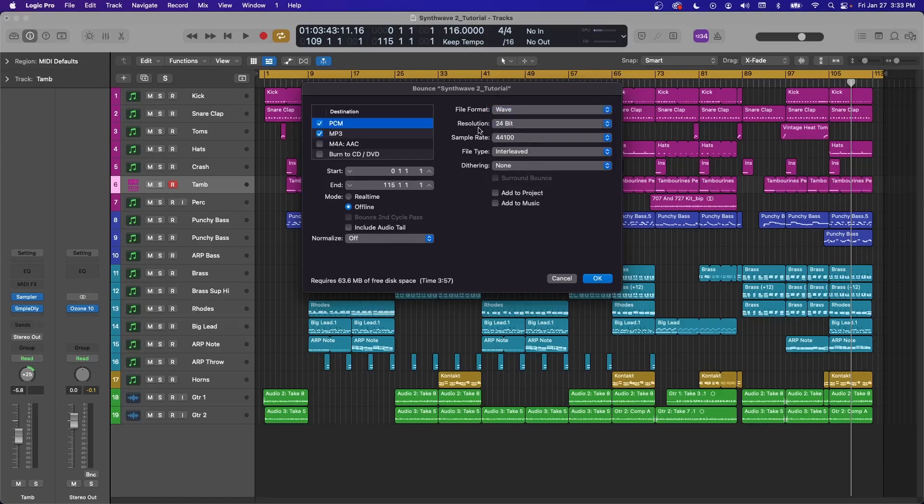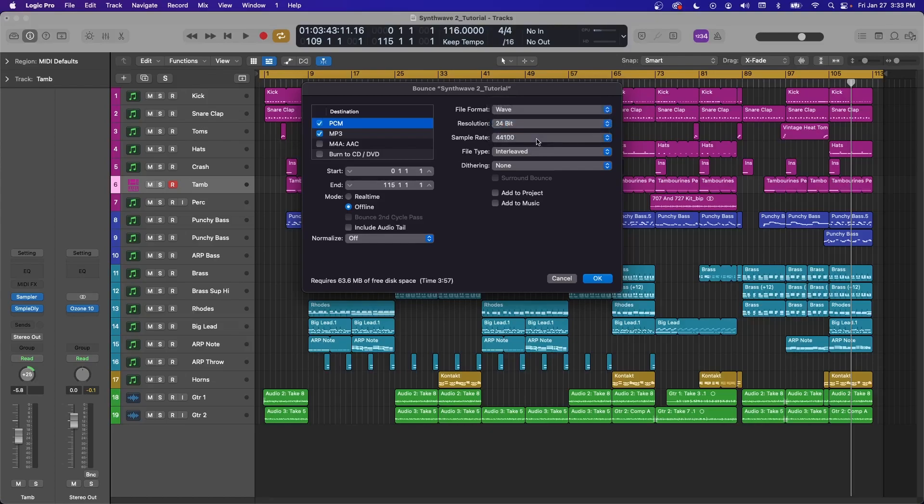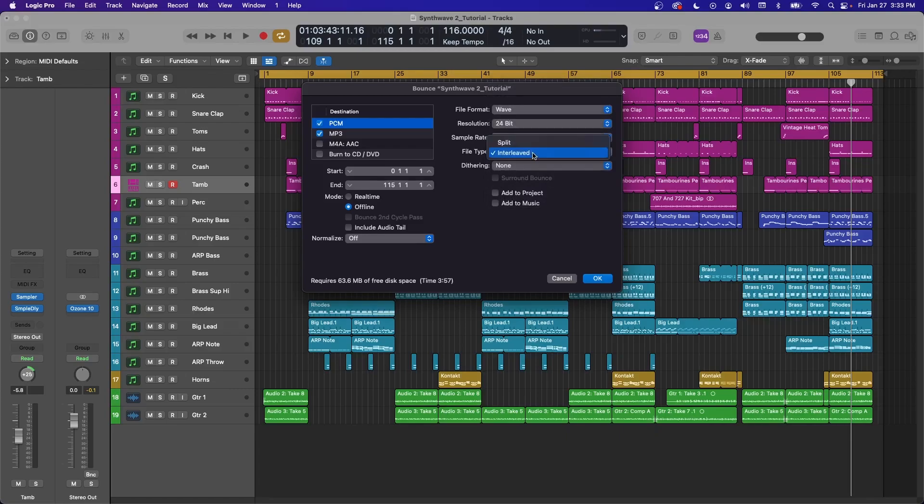For Resolution and Sample Rate, I always use 24-bit and 44100 on the sample rate.